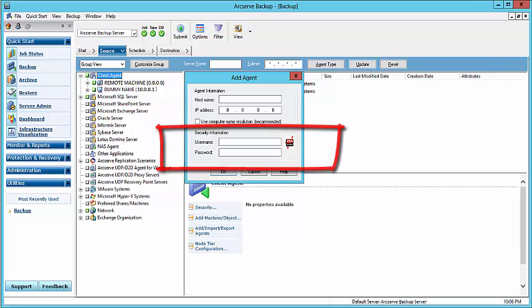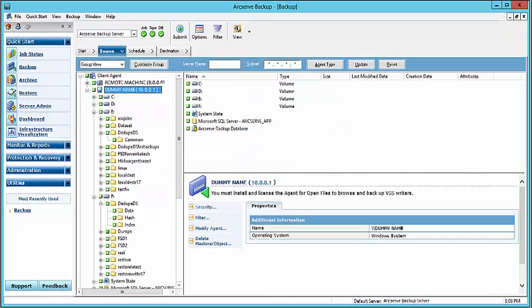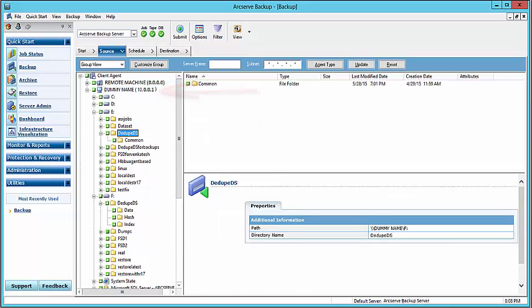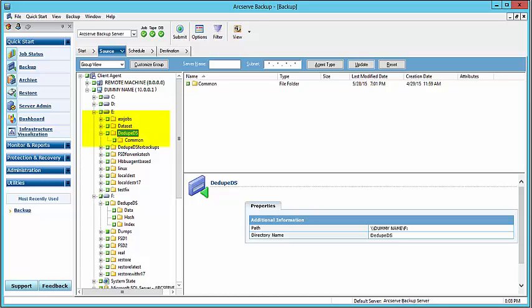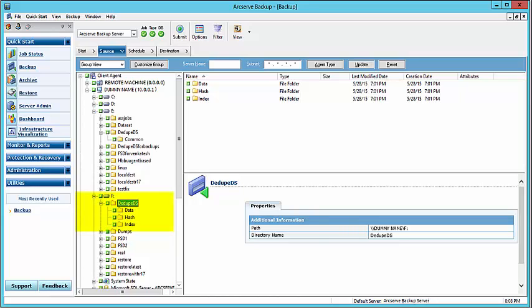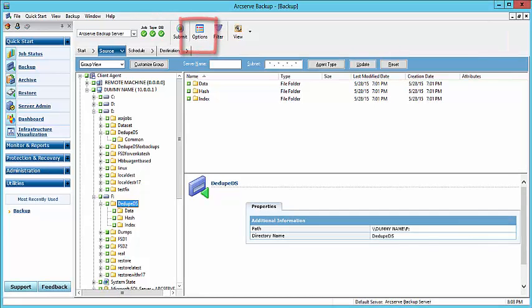Then click OK. Now you need to select the source data folders. From the Group View, navigate to the dummy host name and select the data store folders from the appropriate volumes. For example, here we have Volume E with the common folder, where the backup destination folder is, and Volume F with the data store folders of data, hash, and index. Once the appropriate folder paths are selected, we can then enable VSS from the Options tab. And finally, click Submit to submit the backup job to the specified tape destination.